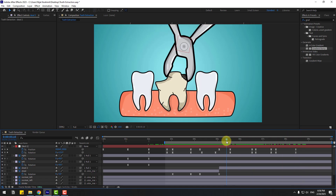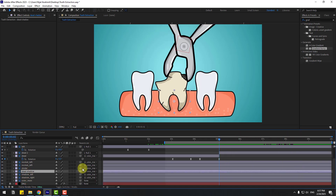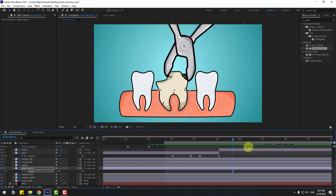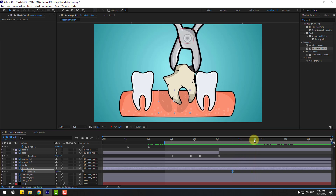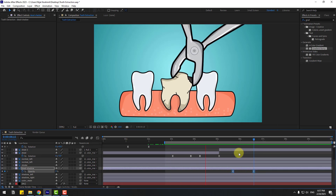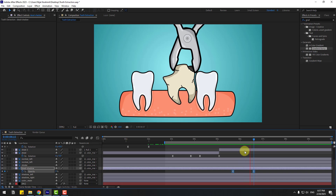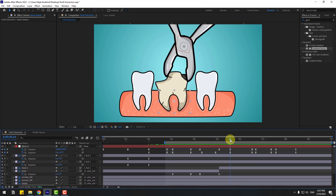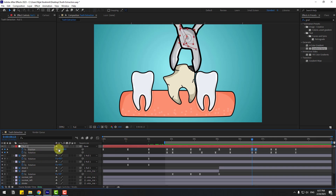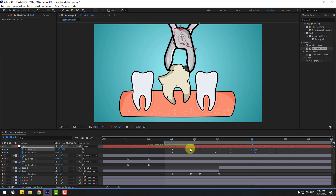Select the dead shadow layer, press T to open opacity. Create an opacity keyframe, go to here, change opacity to zero and make it Easy Ease. Let's fix some problems — select these two position keyframes and move them to the left.